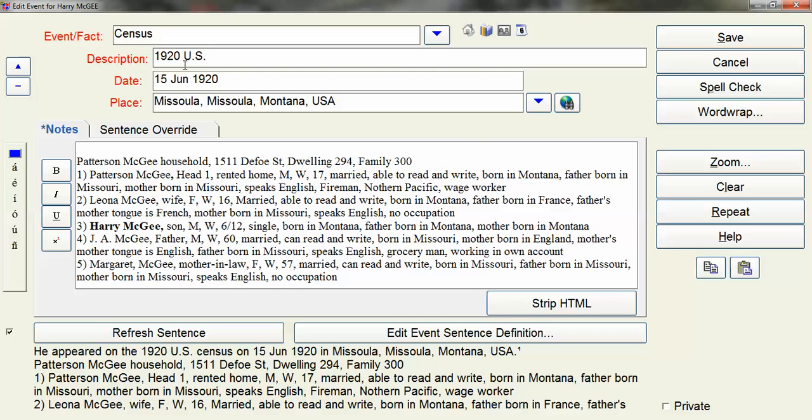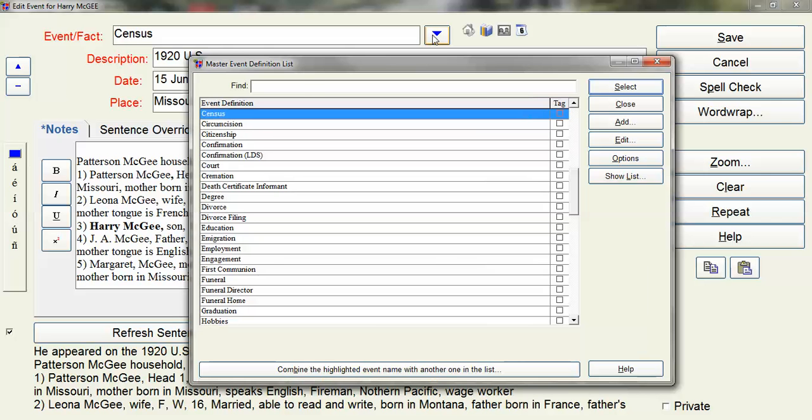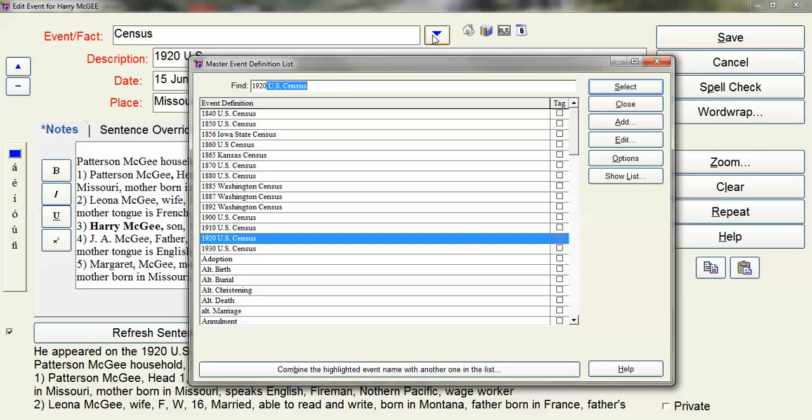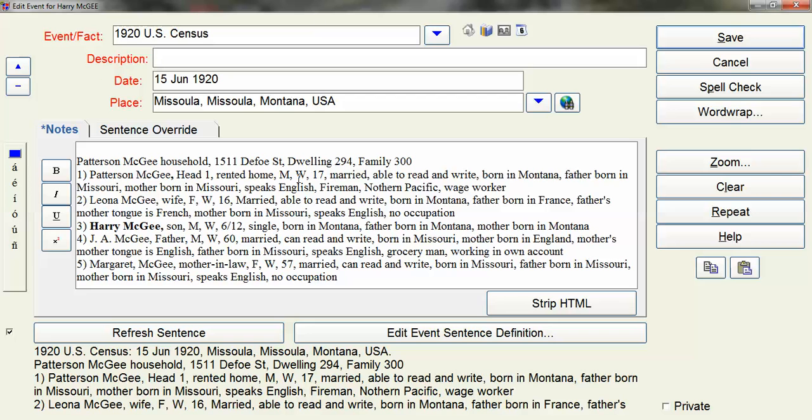So this is a 1920 US Census. So I'm going to change the event title to the 1920 US Census. And then in the description I erase that.